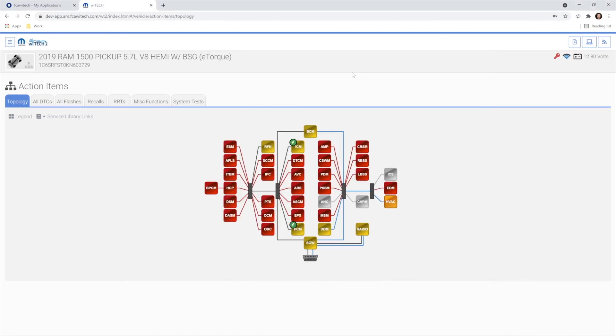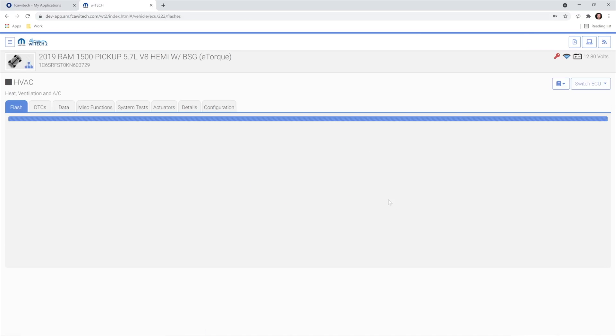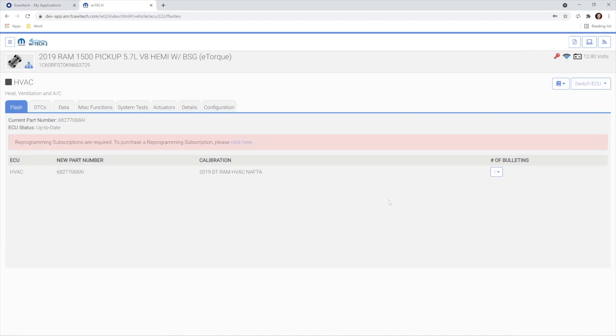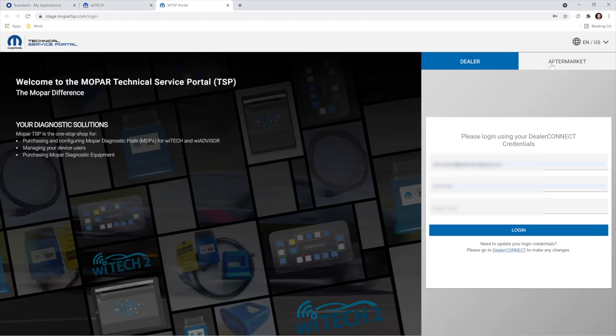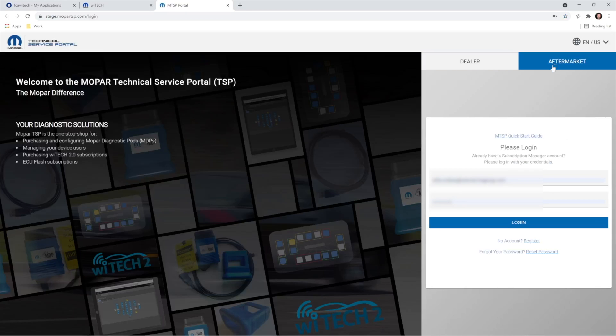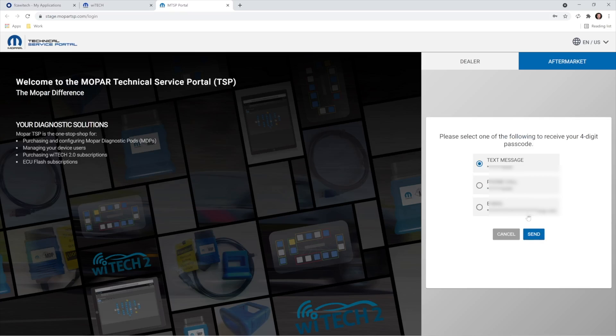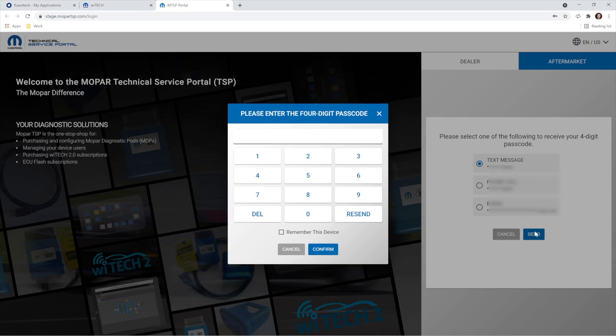Next, we'll cover what an MTSP account owner can expect to see in the Flash tab when the account does not currently own a VRS. From the Flash tab in Witek, select Click Here to navigate to the MTSP to purchase a VRS. Note, VRSs can also be purchased by directly navigating to the MTSP page at MoparTSP.com.